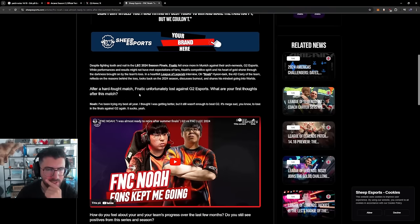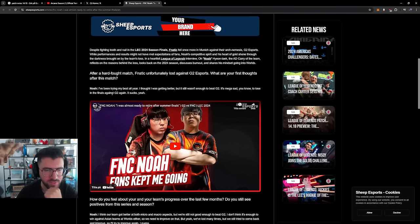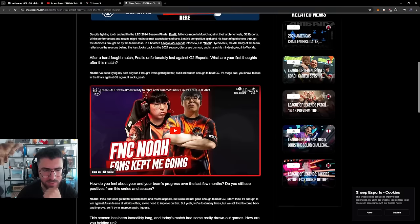Let's take a look. Fnatic unfortunately lost against G2. What are your first thoughts after this match? I've been trying my best all year. I thought I was getting better. It still wasn't enough to beat G2. It's mega sad to lose in the finals against G2 again. It sucks.